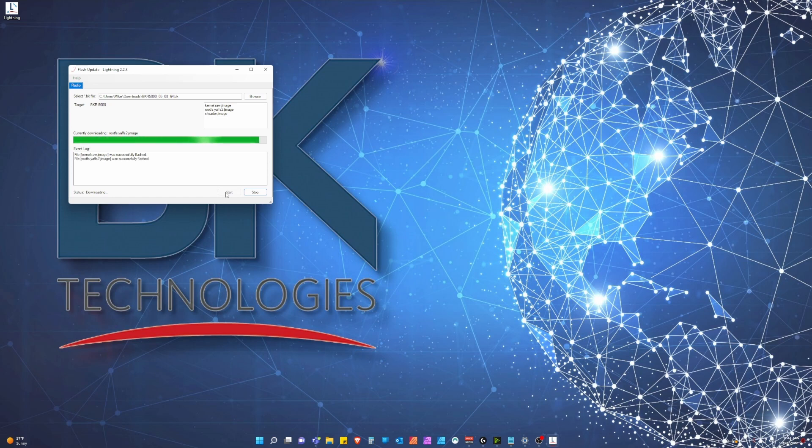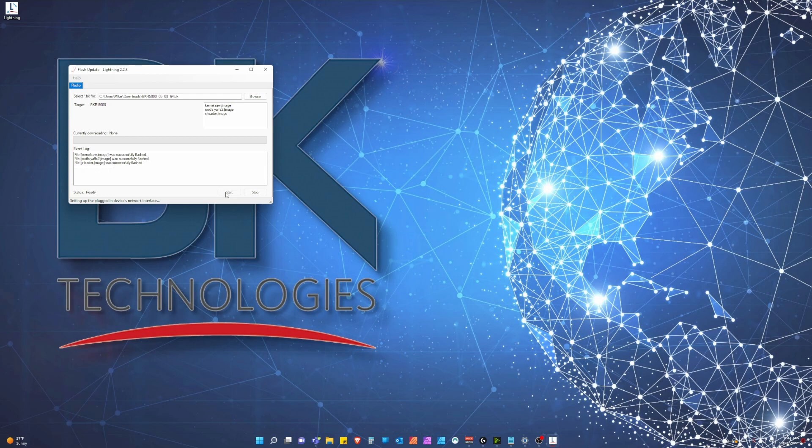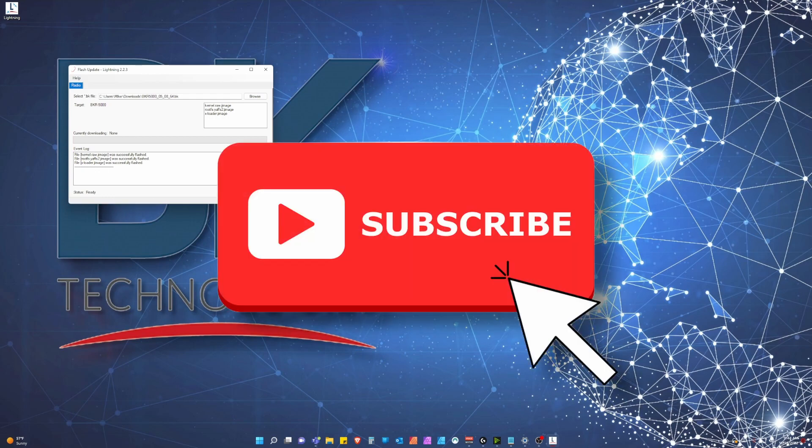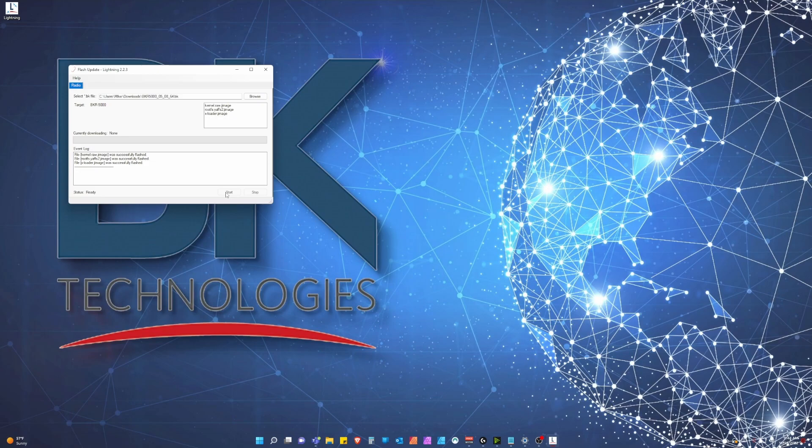That's all for our firmware update process. Please remember to like the video if this was helpful, leave a comment with questions or suggestions, and subscribe and click the notification bell to be notified of updates from BK Technologies. Have a wonderful day!